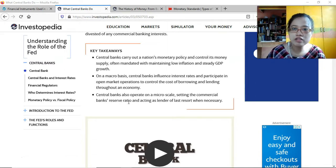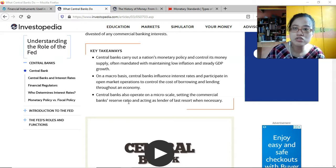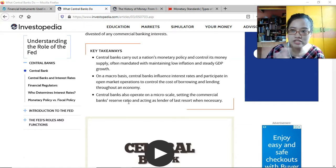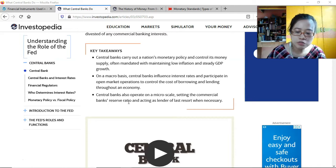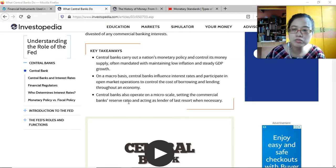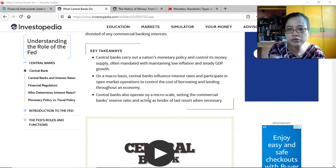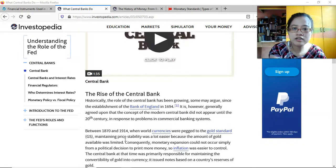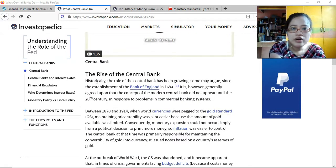If certain banks have financial difficulties and cannot borrow from other financial institutions, they can go to the central bank for certain types of loans. The central bank does not want financial institutions to fail, especially those with a lot of customers, because that would disrupt the financial system. They will help not just financially but also provide consultancy, advice, and conservatorship if it comes to that.